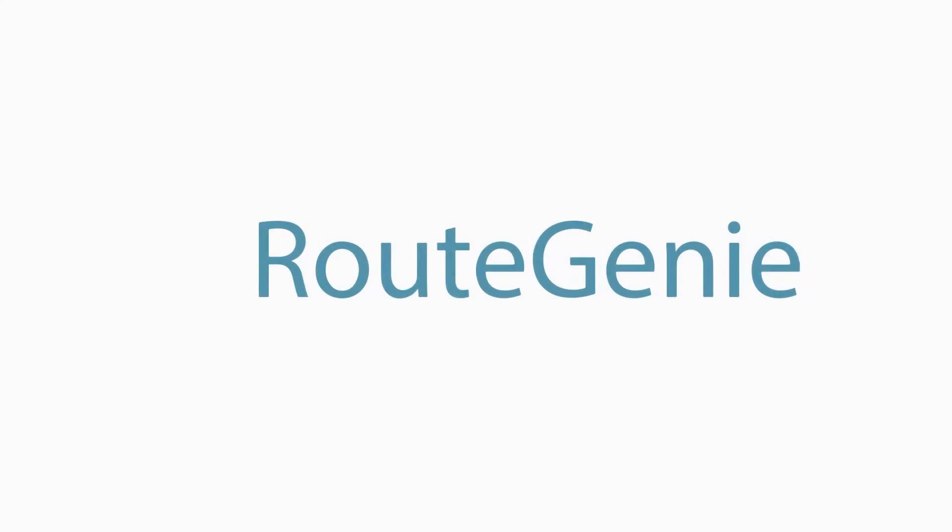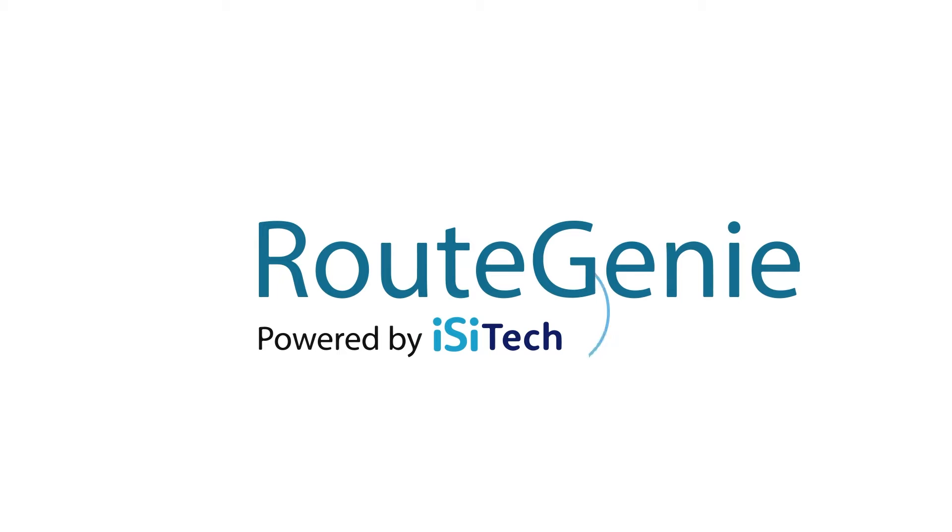Welcome to the Route Genie Passenger App tutorial. In this video, we will break down the most essential functions of the Route Genie Passenger App.